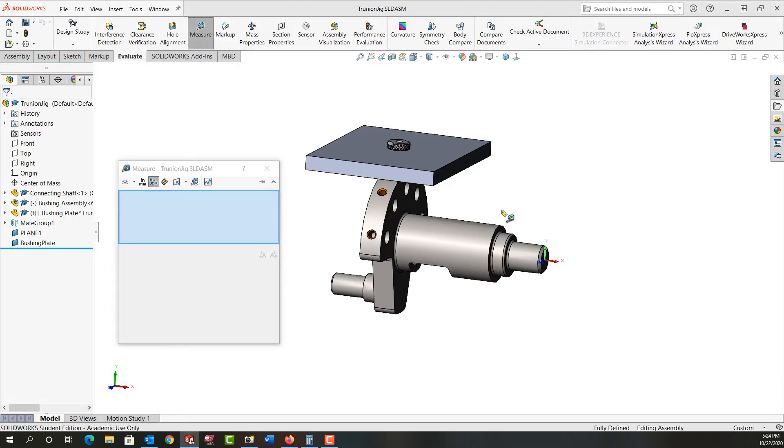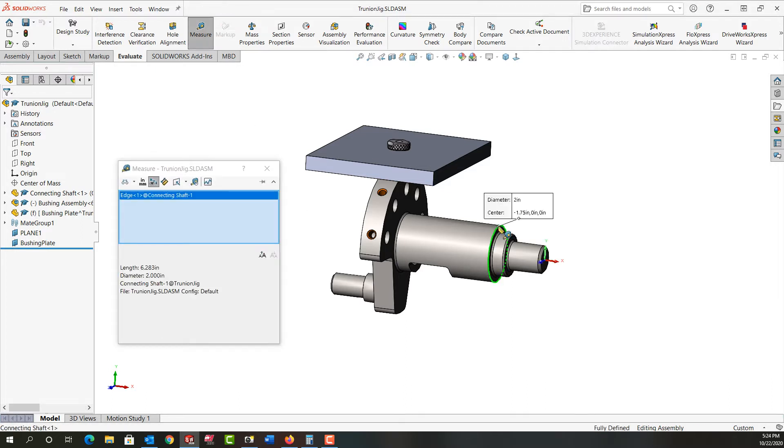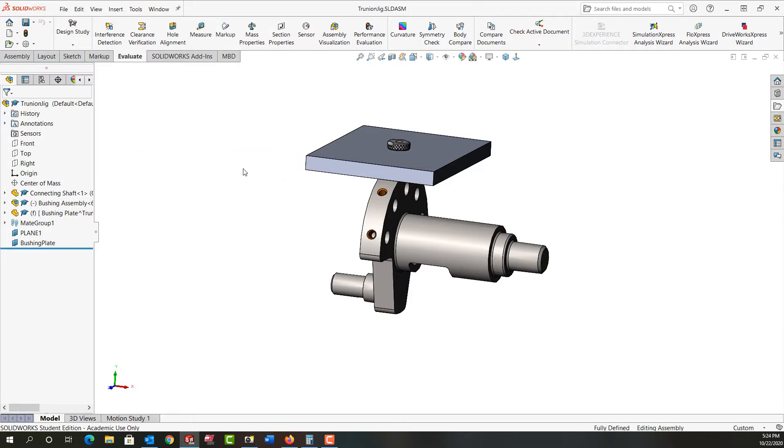First I'm going to use the measure function and I'm going to measure what the OD of this is because I don't remember. So it's two inches, that's great. I'm going to close this and I'm going to start a new inch part.